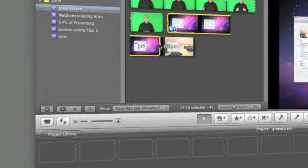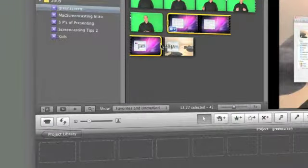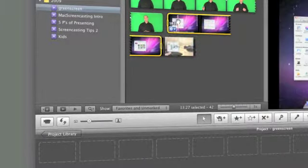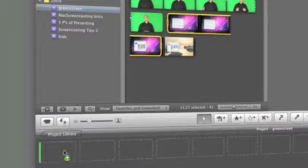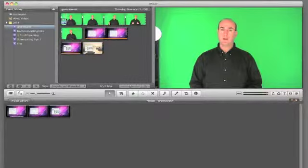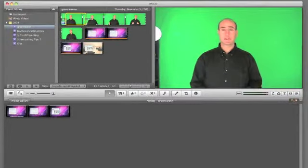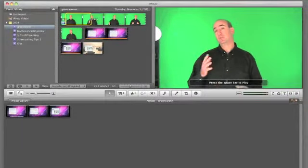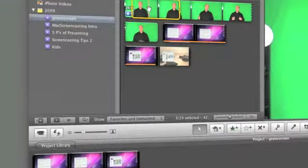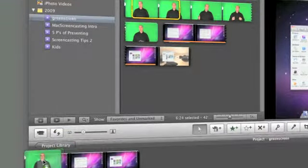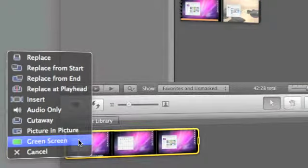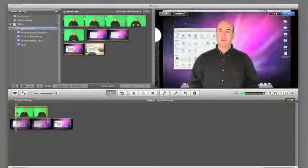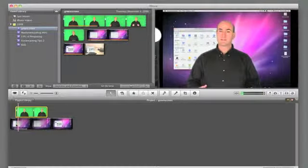What you want to do next is select your screencast portion of the video. Bring that down to the project storyboard. Then select and drag your green screen video and place that over the screencast video. From the pop-up menu, select the green screen option. Your video now appears over your screencast.